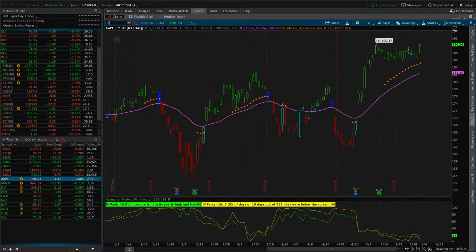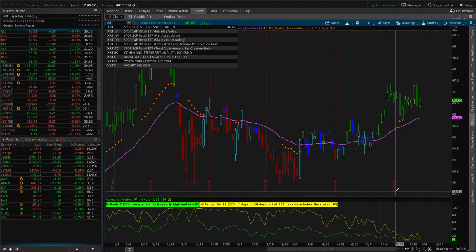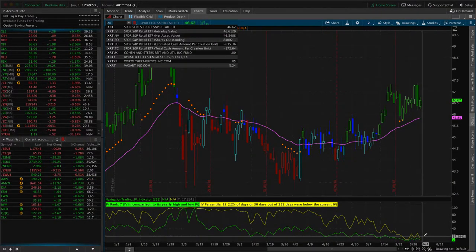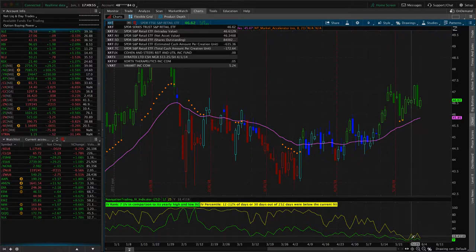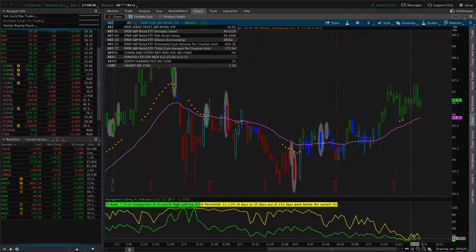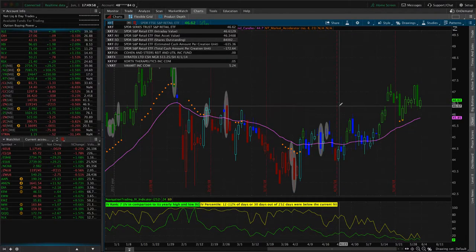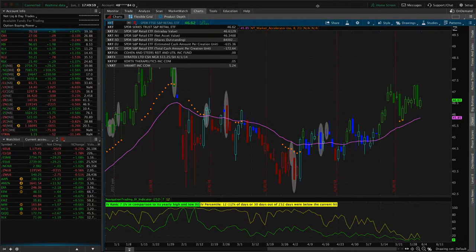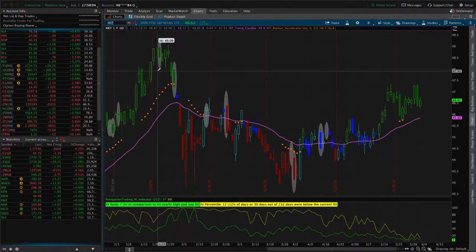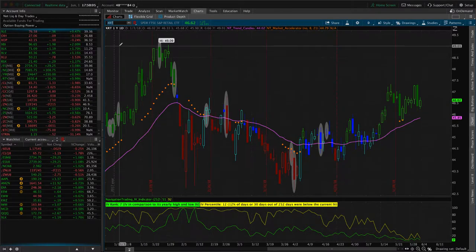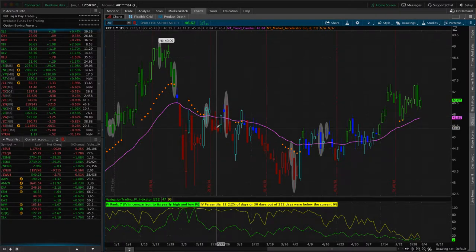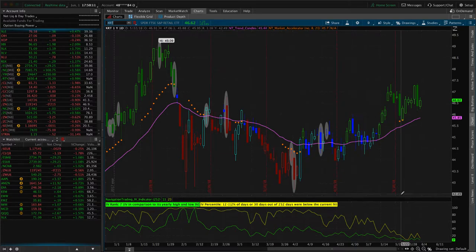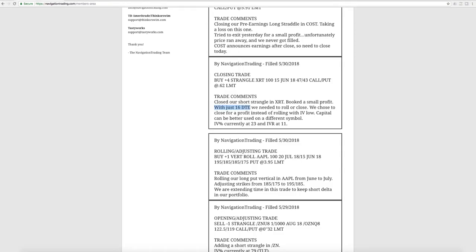In this case, we are in the profit and implied volatility had dropped significantly in XRT. At this time it's trading even lower. So instead of rolling and continuing trying to get more profit, we just simply closed out the trade, booked a small profit, and we'd rather use that capital on other high implied volatility symbols. Not as much as we usually like to get on a strangle, but still profitable nonetheless.